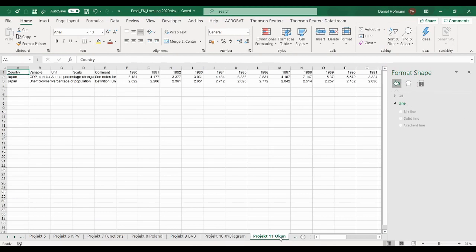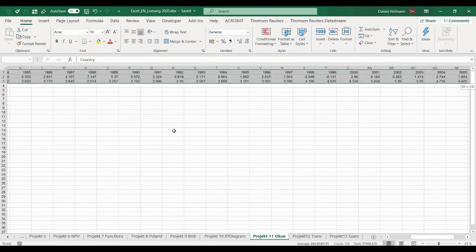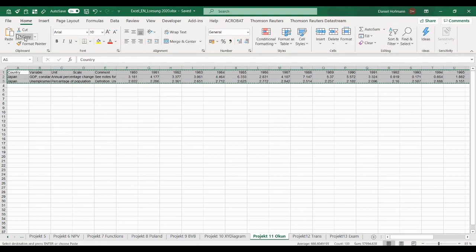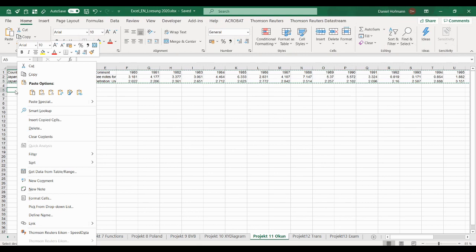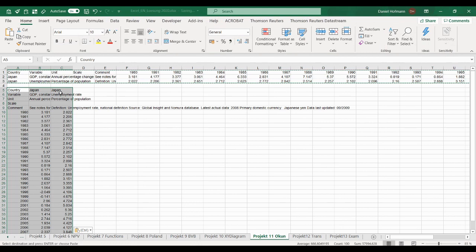So let's do that — Project 11. You can see the data is written in rows, which is not very practical to work with. What we do is press Ctrl+Shift+Arrow Down and Arrow Right to highlight all the data, then copy it with Ctrl+C. Then right-click on cell A5, and you'll find several paste options — the fourth one is a transpose paste. Click on that and the data will be pasted transposed.